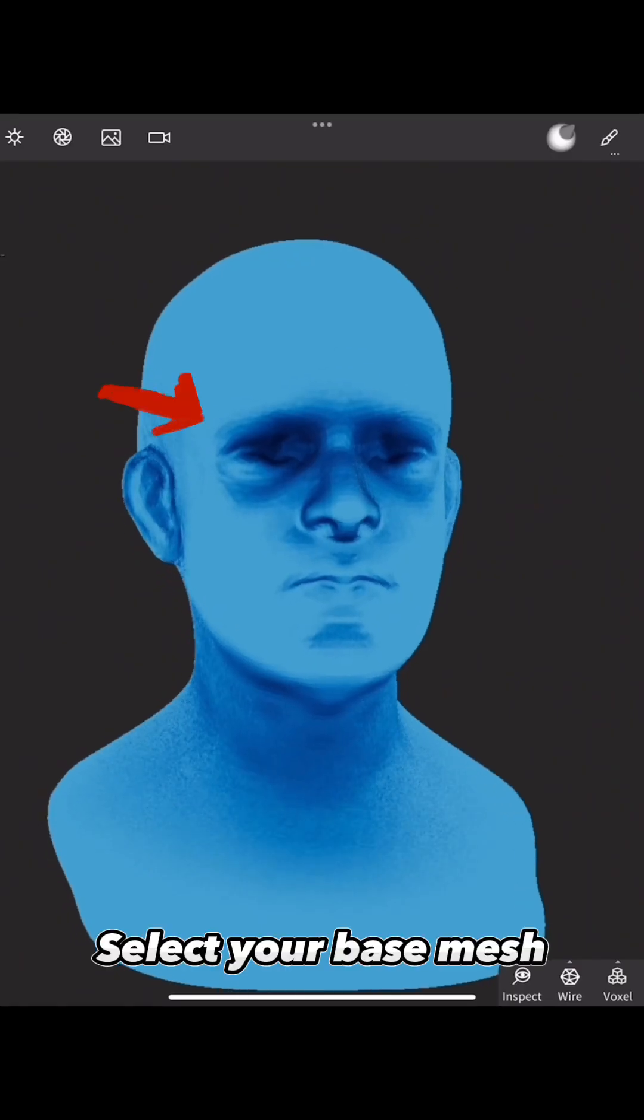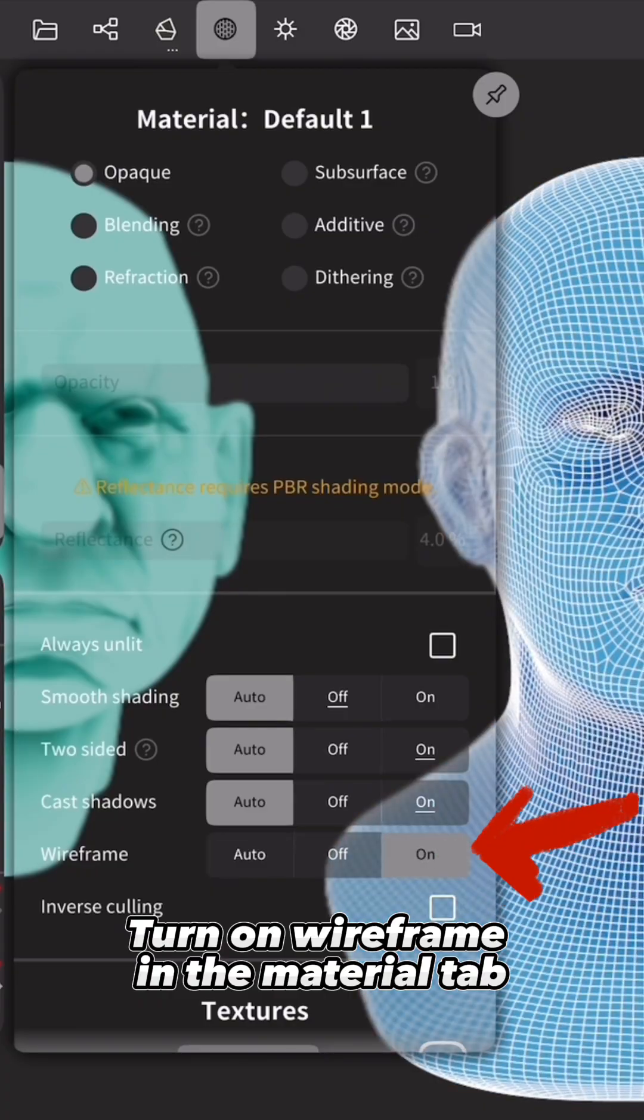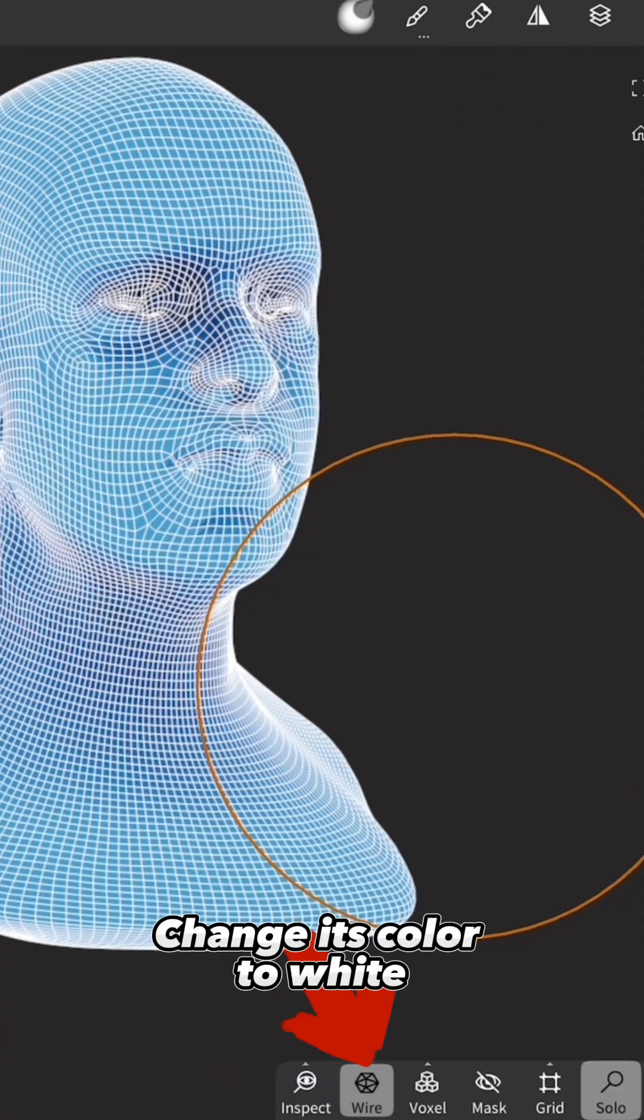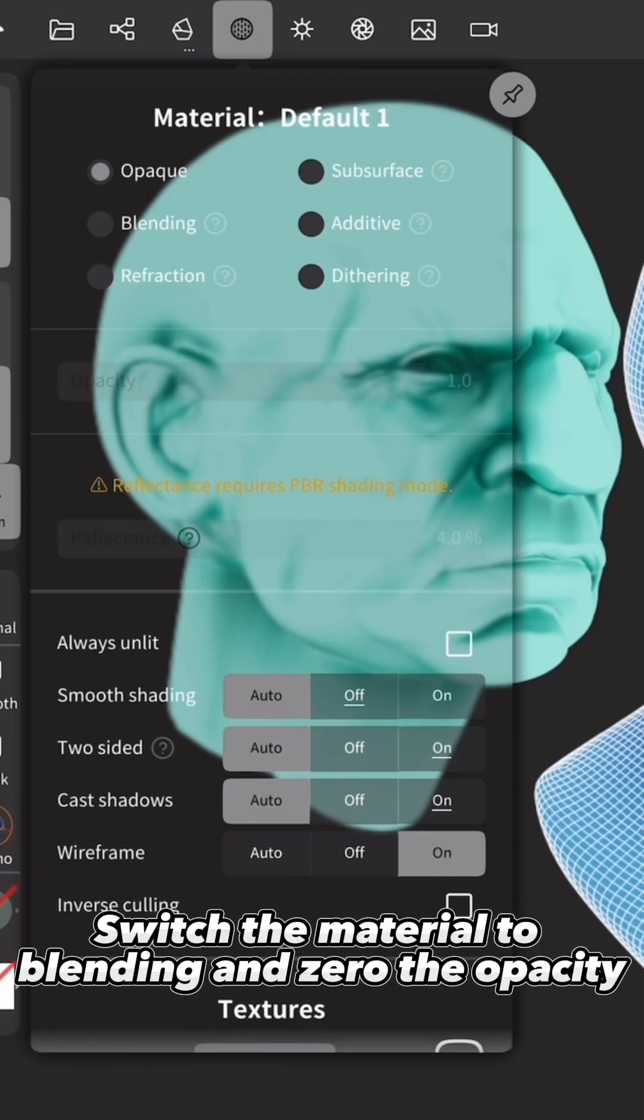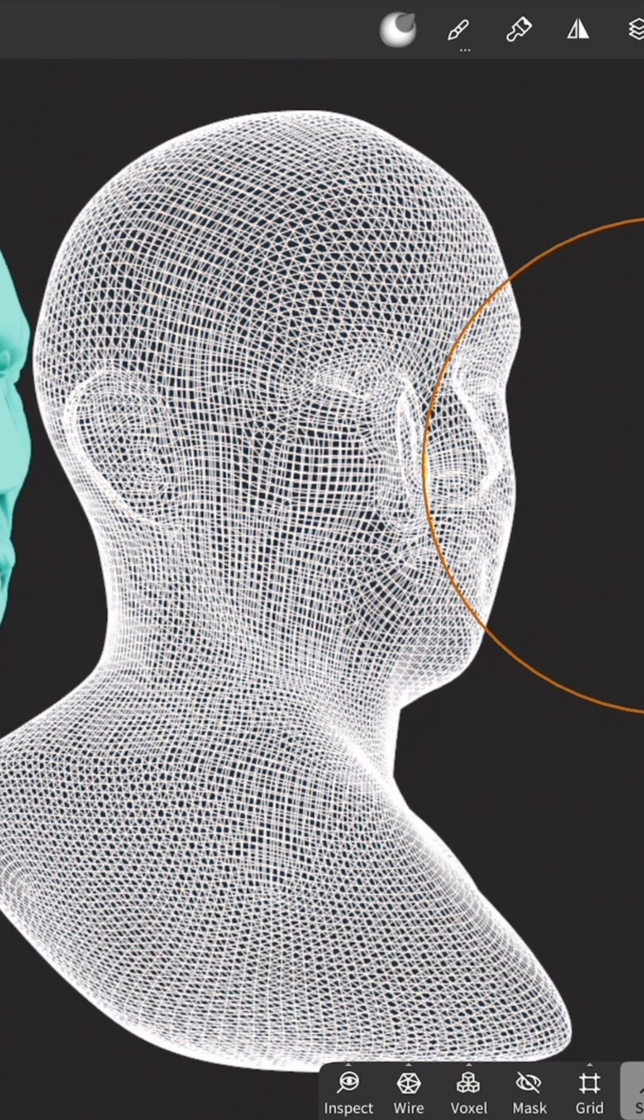Select your base mesh. Turn on Wireframe in the Material tab. Change its color to white. Switch the material to Blending and zero the opacity.